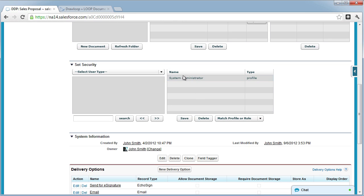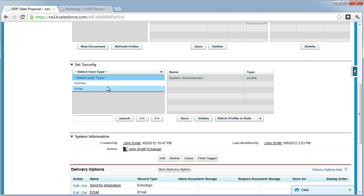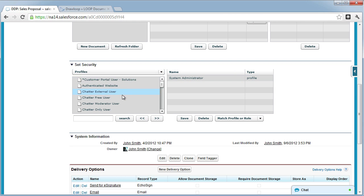If you do not see their profile in the security section of any DDP, you need to select profiles, then drag and drop their profile to the set security section of the DDP page.